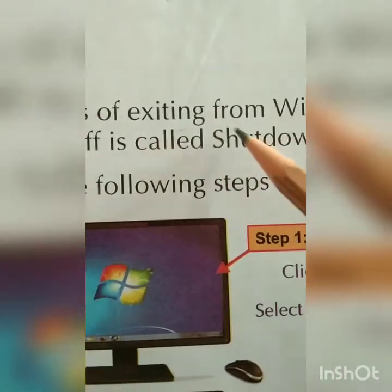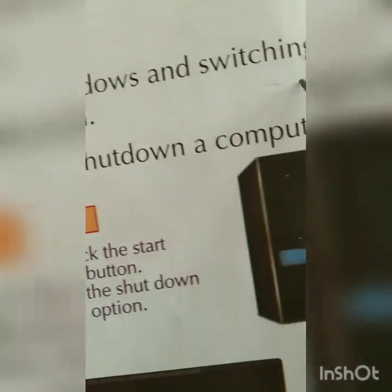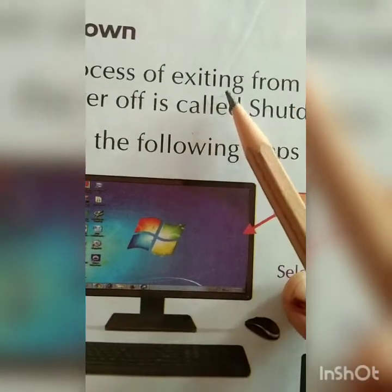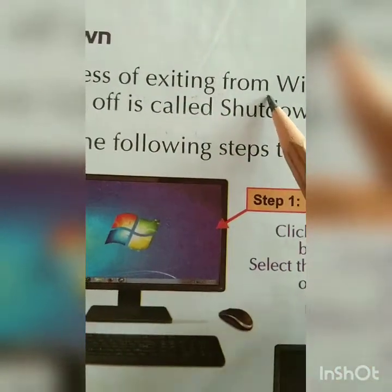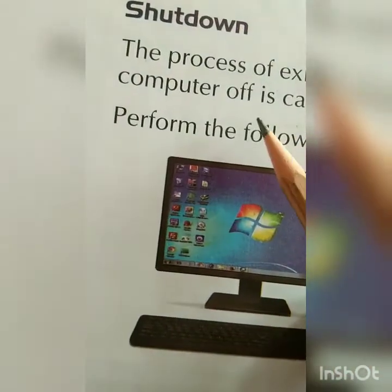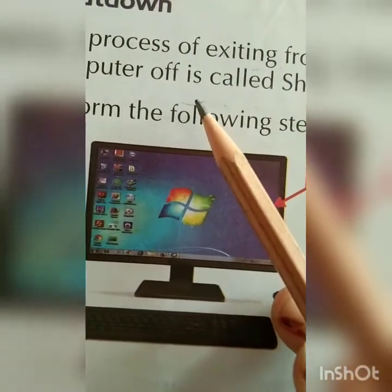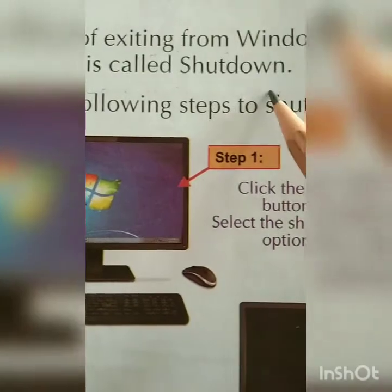The process of exiting from Windows and switching the computer off is called Shut Down. Exiting from the computer screen and switching the computer off — this complete process is known as Shut Down.